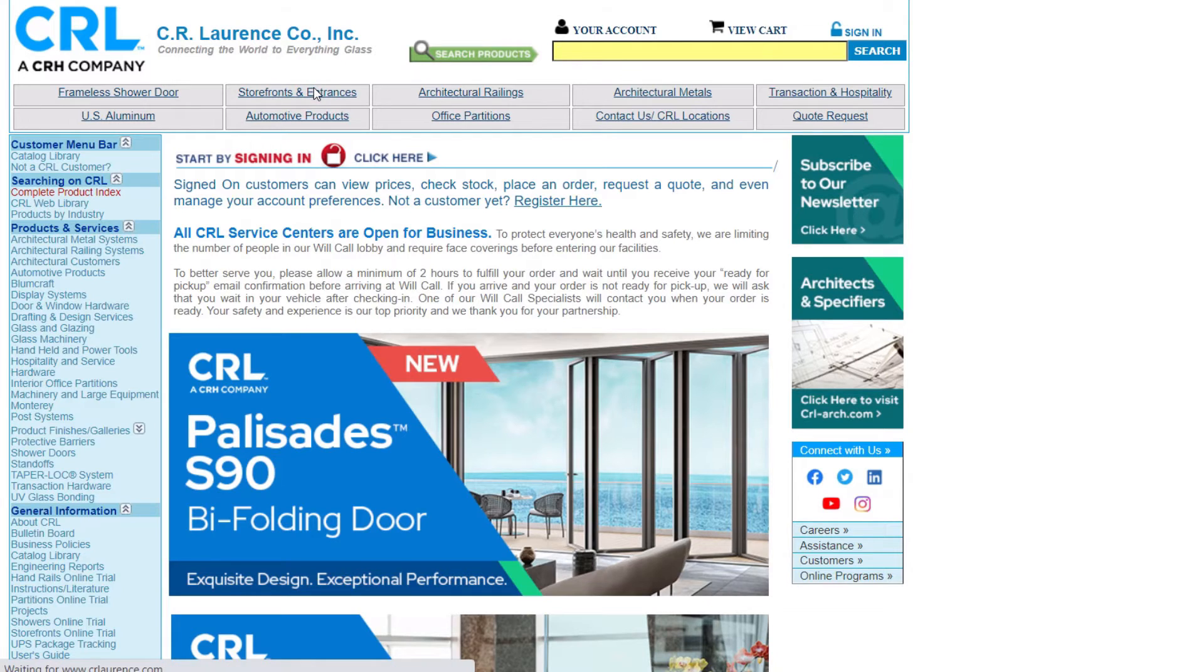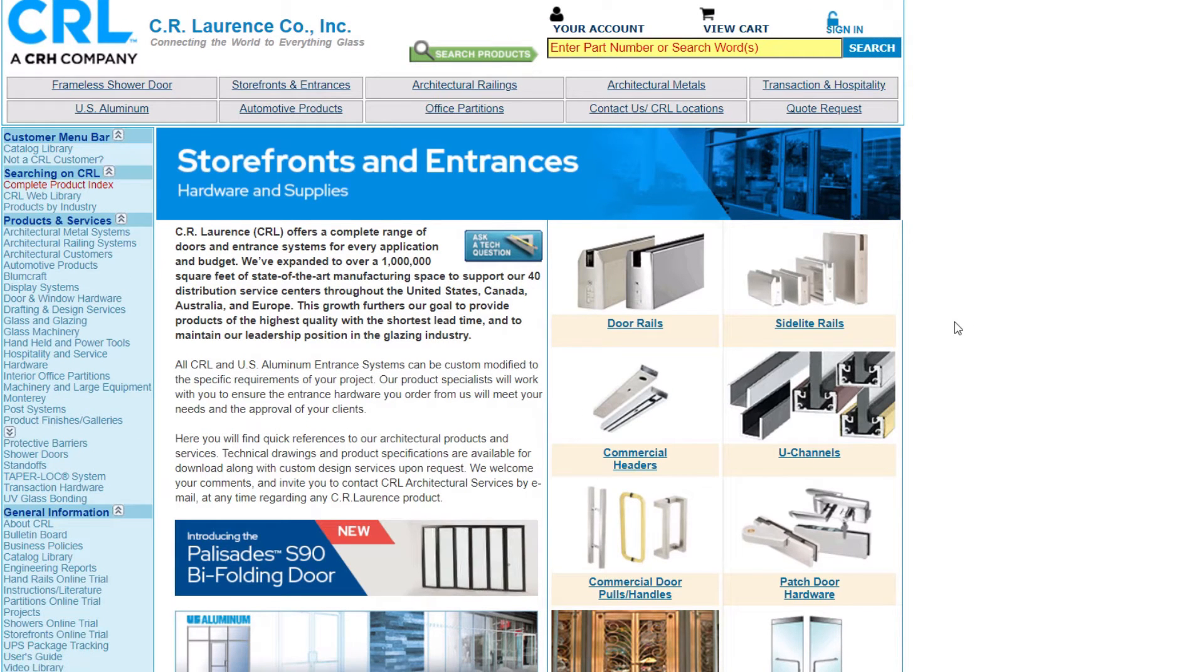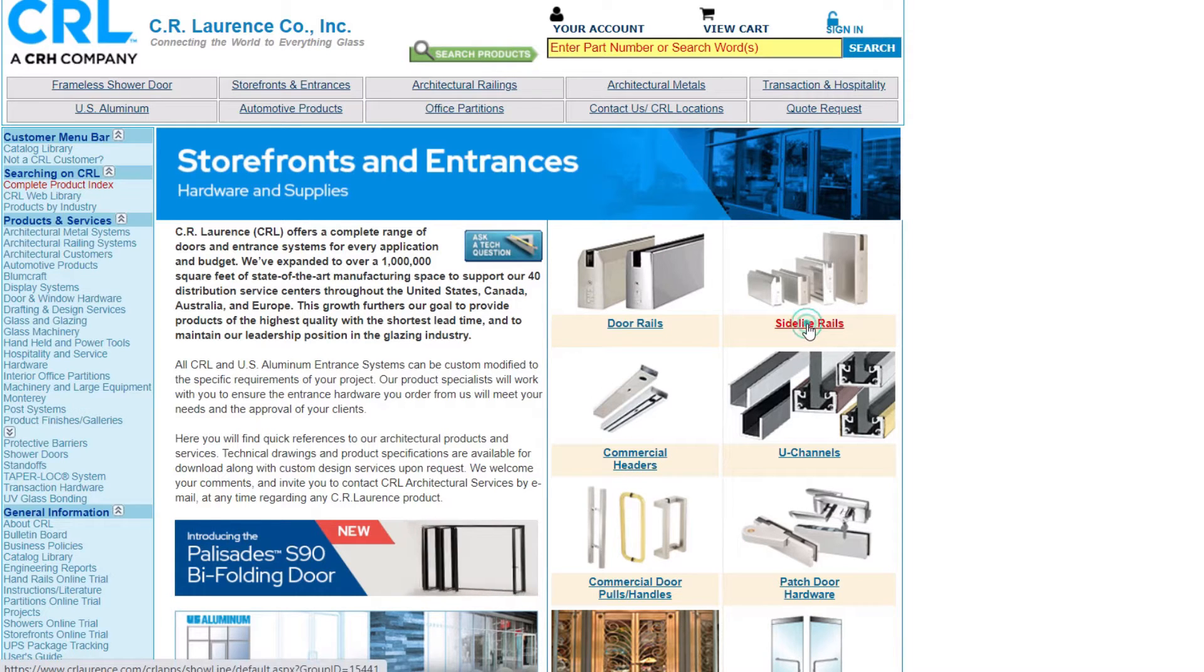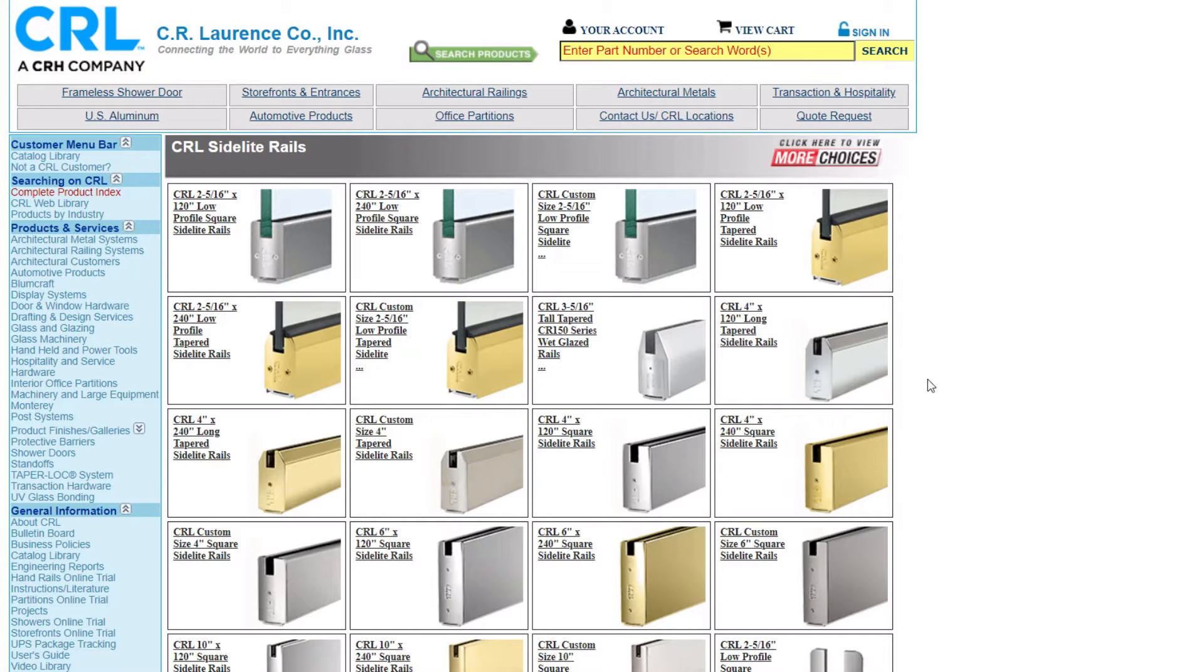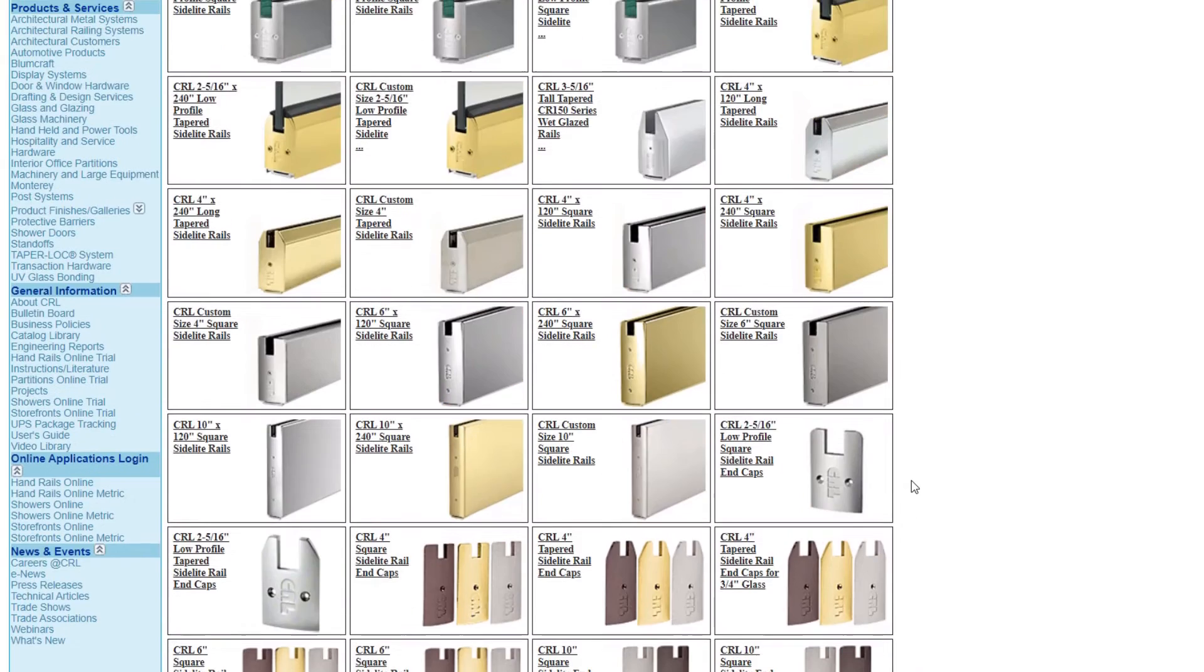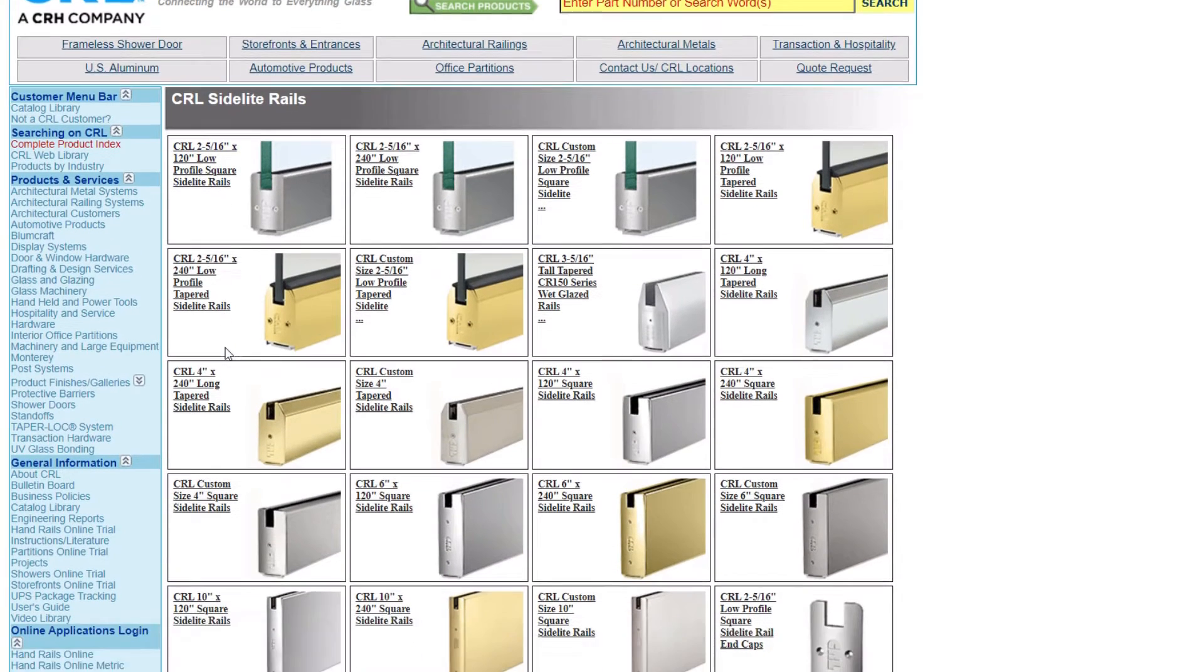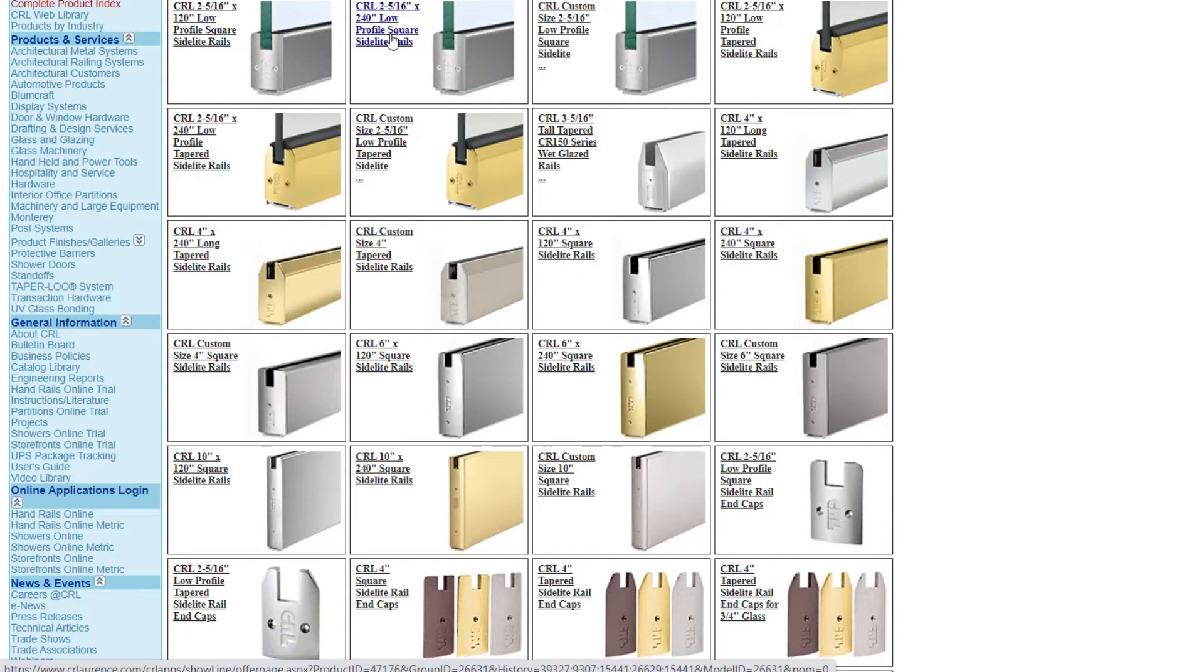On this page they've organized their product offerings into various categories. By clicking on a category we can identify product offerings available in that category. In this case these are sidelight rails. We have 120 inch length offered, 240 inch length offered.